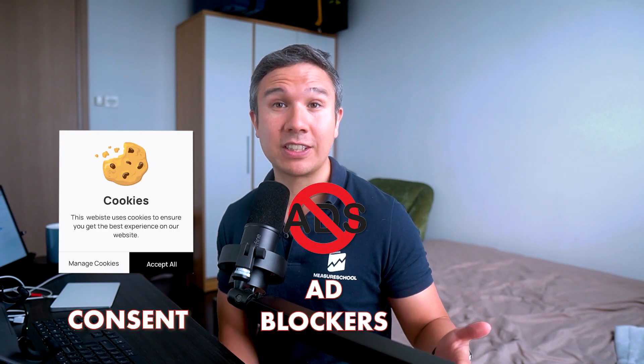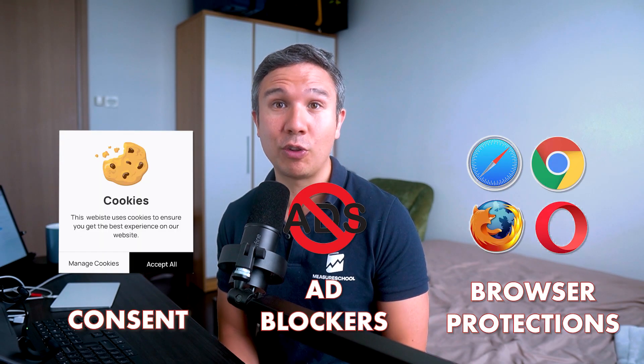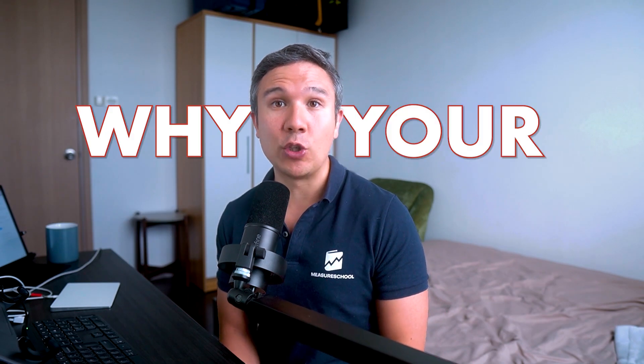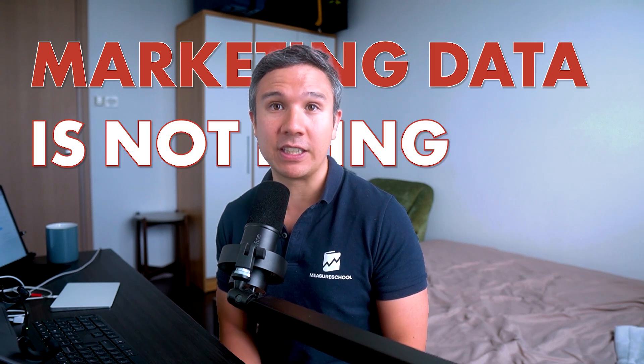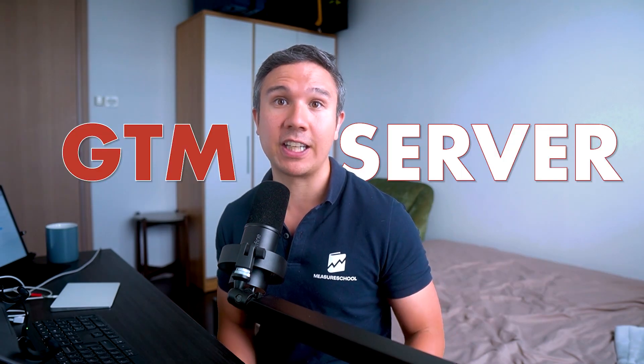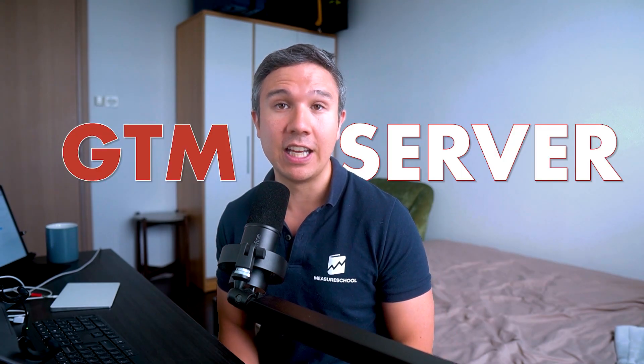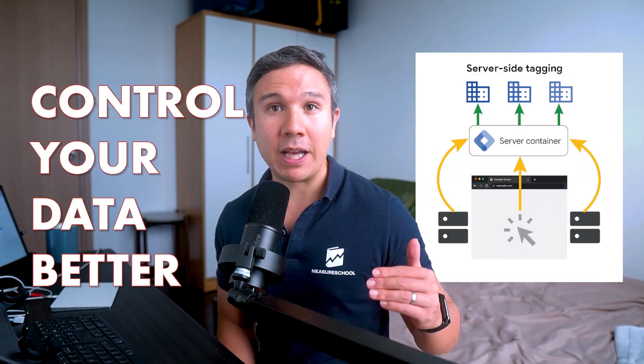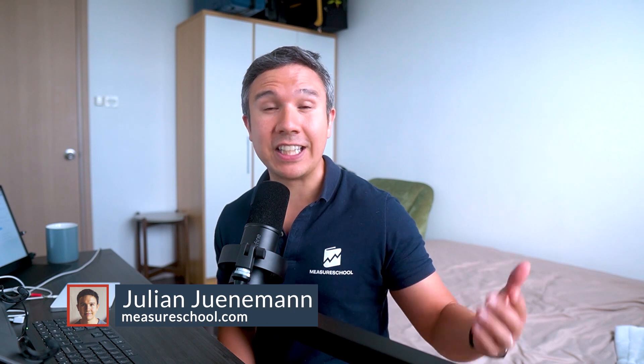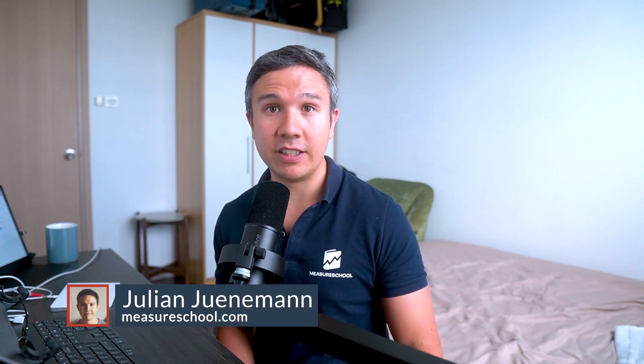Consent, ad blockers, and browser protections can all be reasons why your marketing data is not being sent to the respective tools. This is where a GTM server can come in handy, as it can help you control your data better by sending the data server-side. It can also speed up your website, and in the end you get better quality data. Today I'll show you how you can set one up.